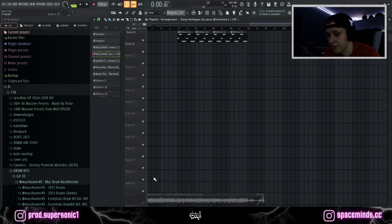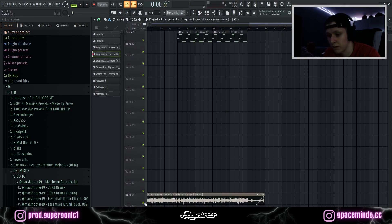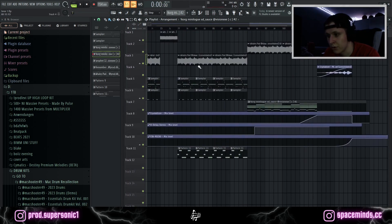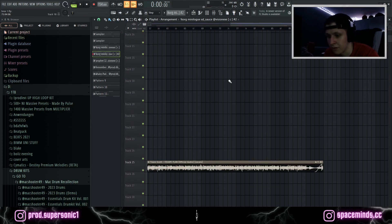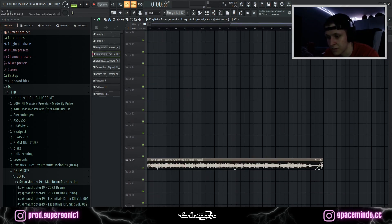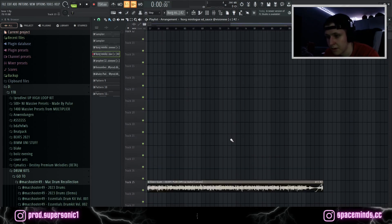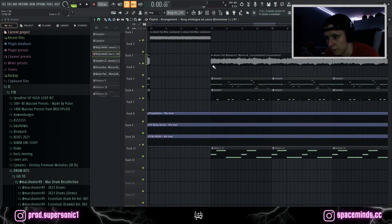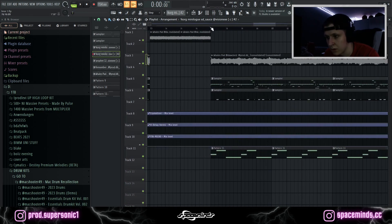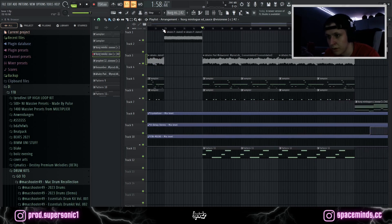This is the finished beat. In order to show you that it fits Travis Scott quite nicely, we have the acapella from the song Escape Plan. We are at 154 BPM in the key of C minor — let's see if Travis Scott fits on it.